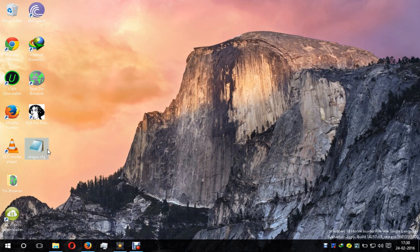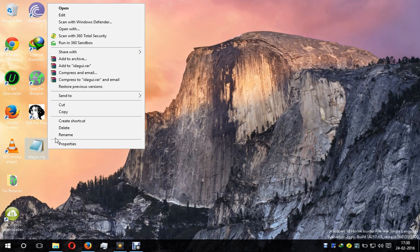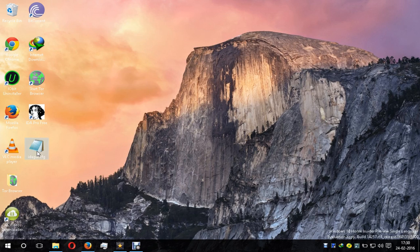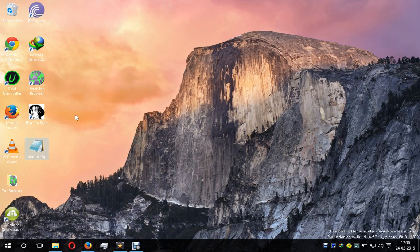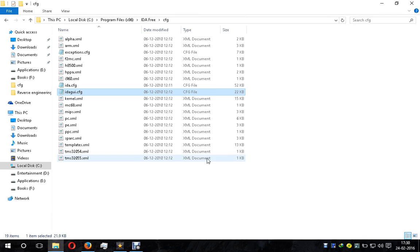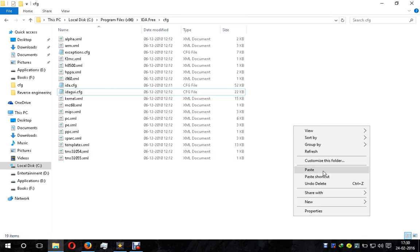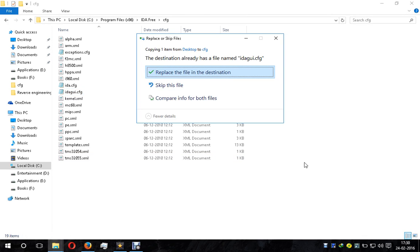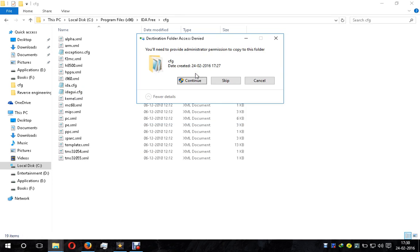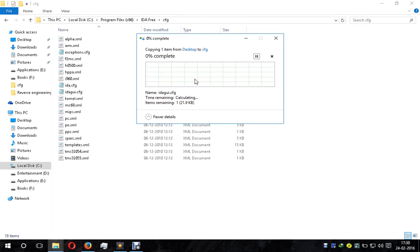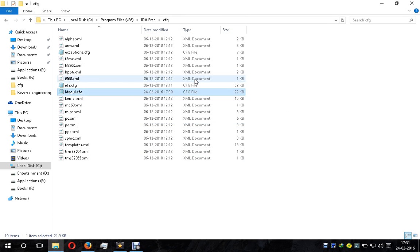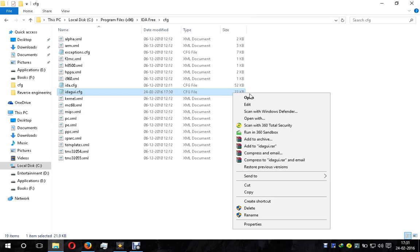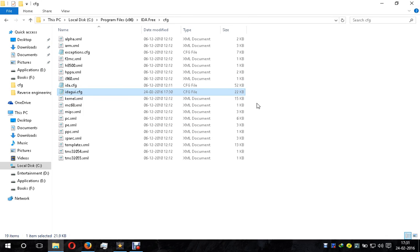Here is the file we saved. Copy this file and paste it into the cfg folder. It will say the destination already has a file - replace the file. You will need administrator permissions. Give the permission and the file has been replaced.